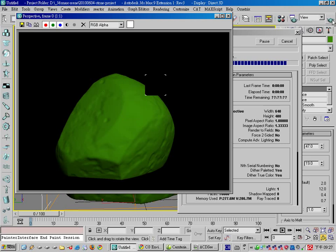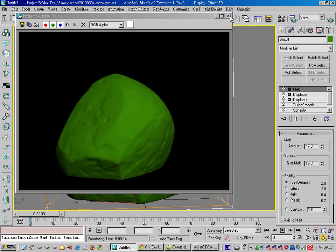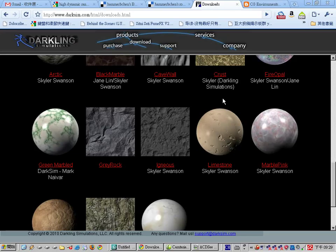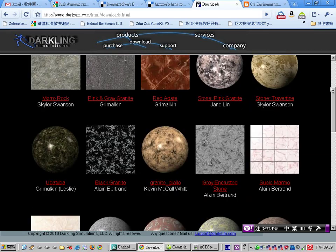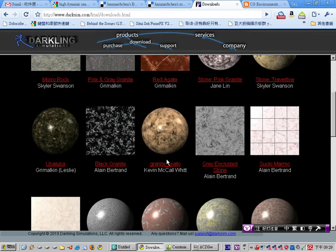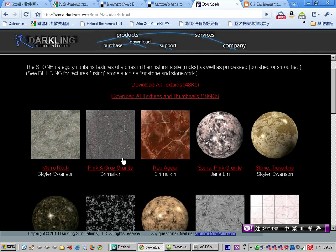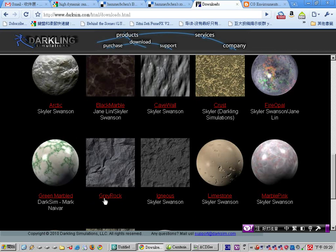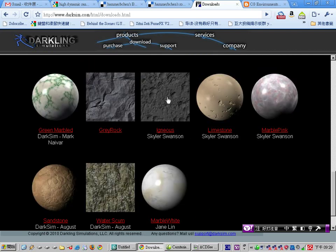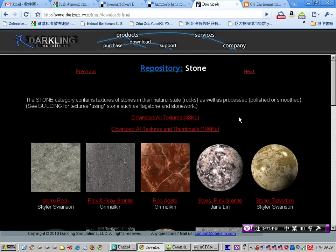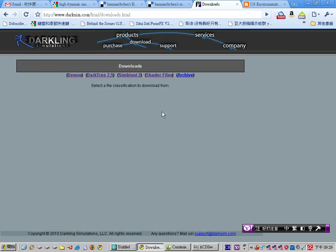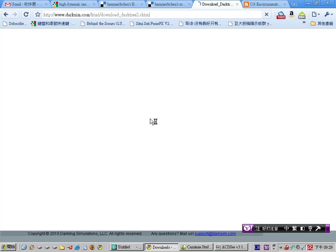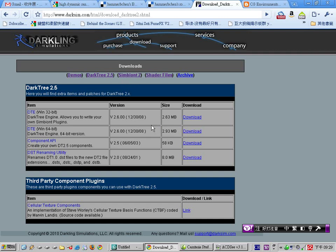We are going to use a plugin called Darktree, or Symbiont, for the texture. This is the Darktree website. As you can see, it provides many procedural rock textures — for example, the Gray Rock which looks pretty nice, and the Igneous Rock which is also very good. You can download all these textures from the download section. Of course it's a commercial plugin, but the free version has full functionality — except you cannot edit the map, but you can use it with its default values.